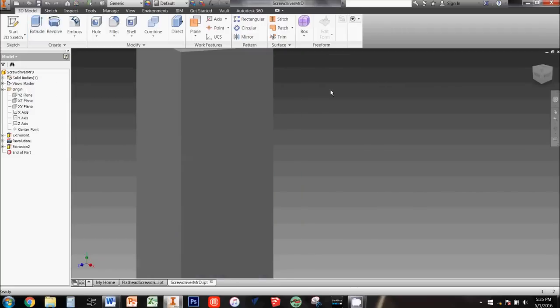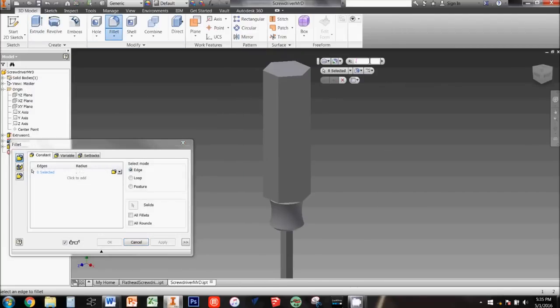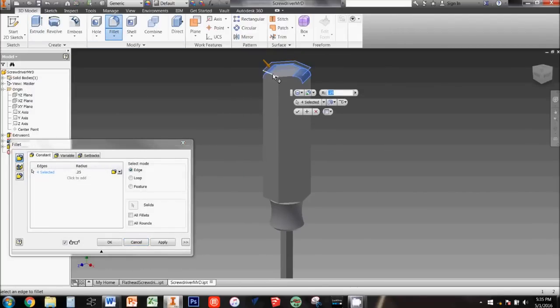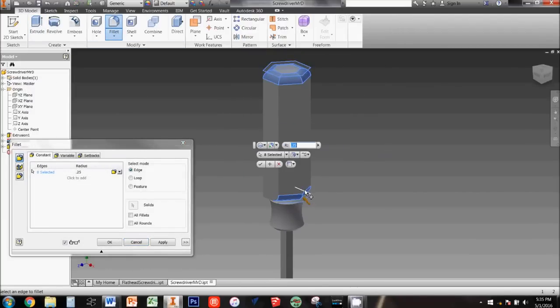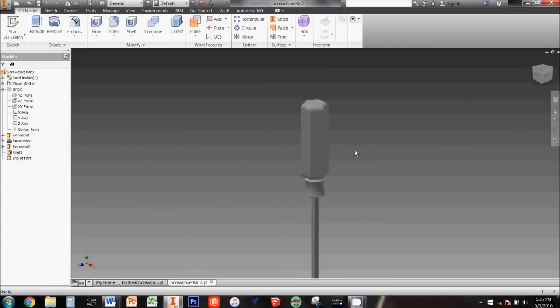To make the handle more comfortable to hold, use the fillet tool to create a 0.25 inch radius fillet on the top and bottom edges of the handle, then save your work.